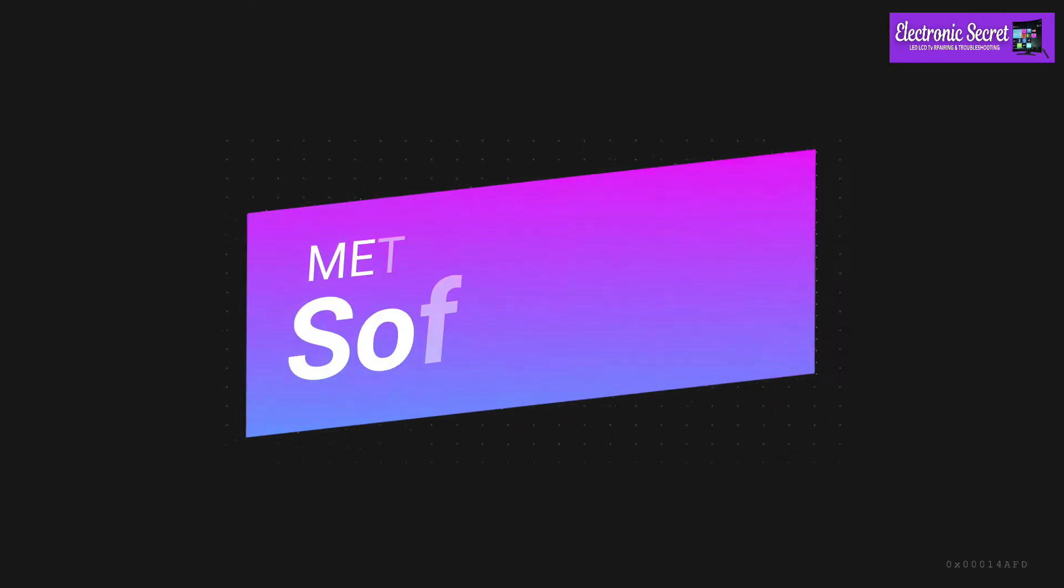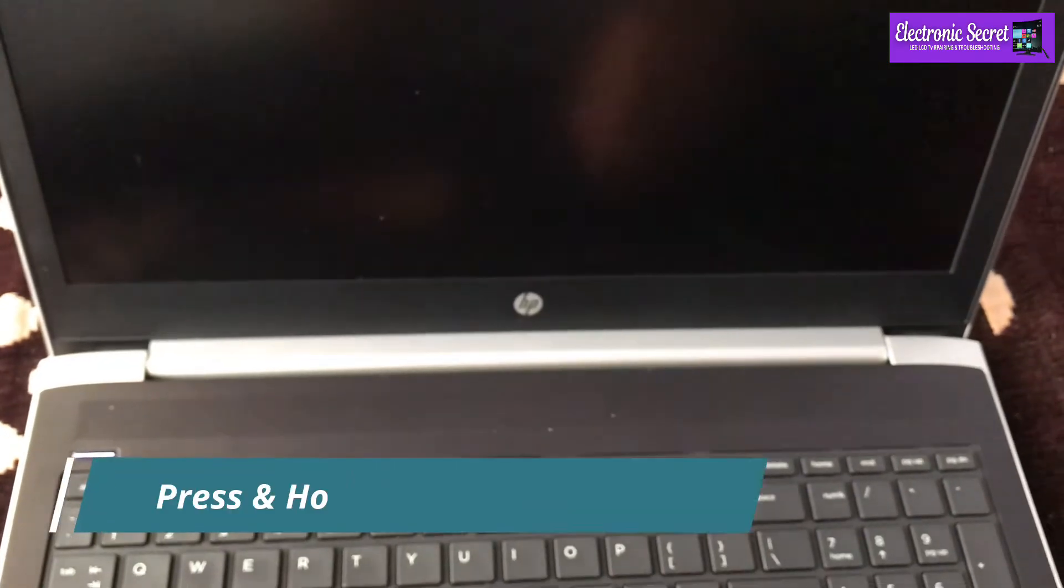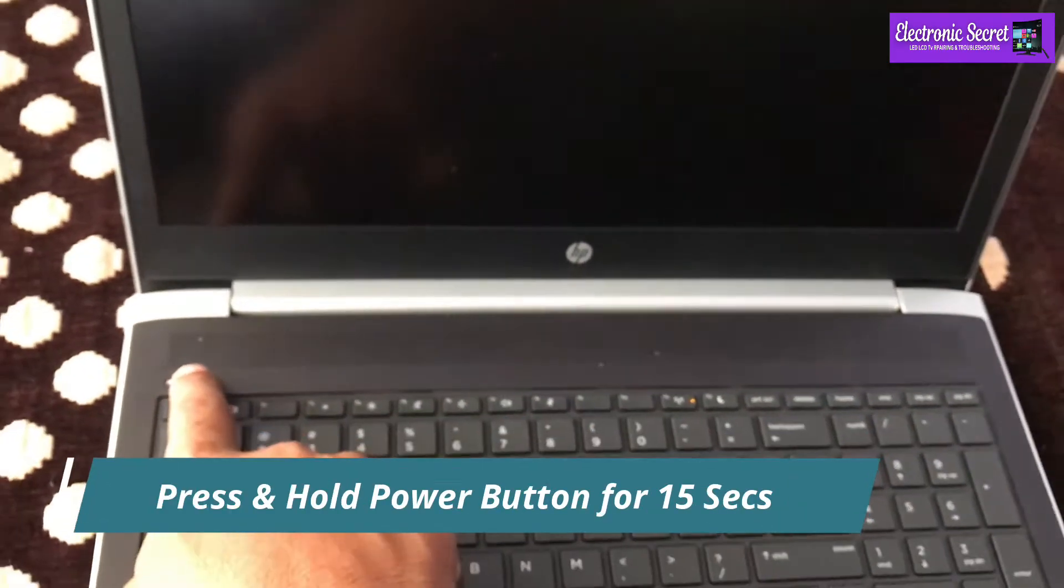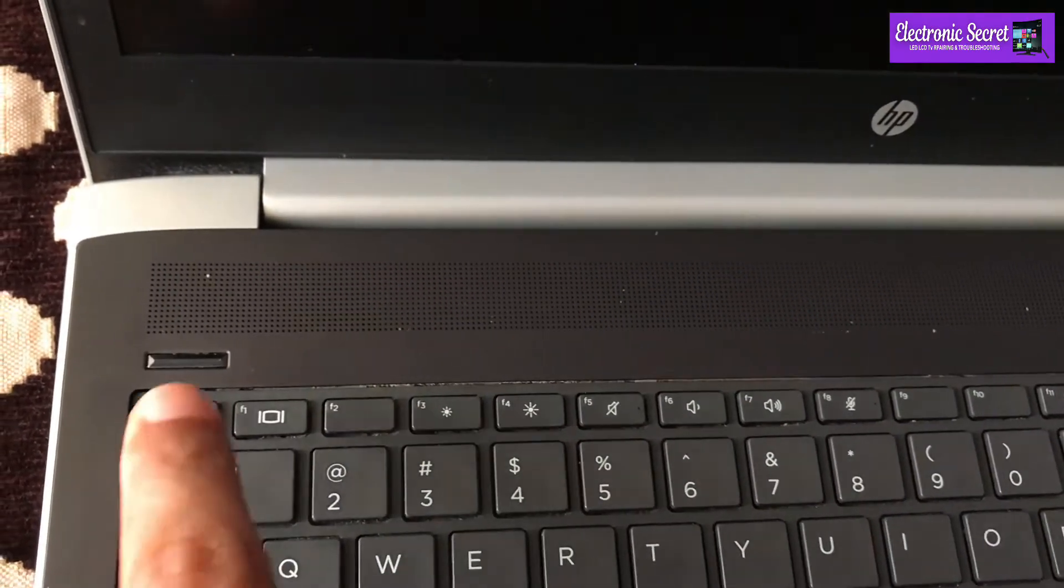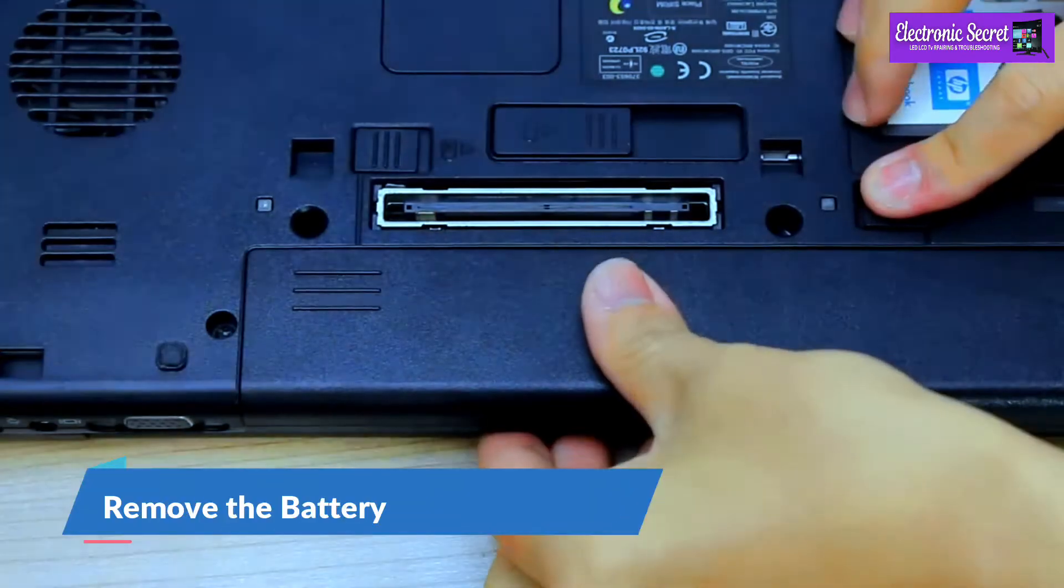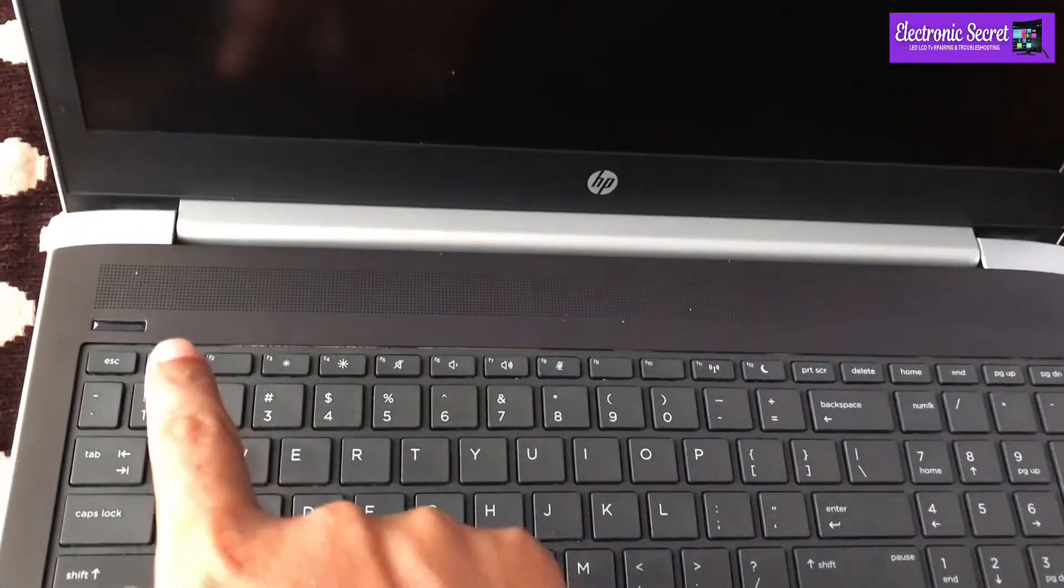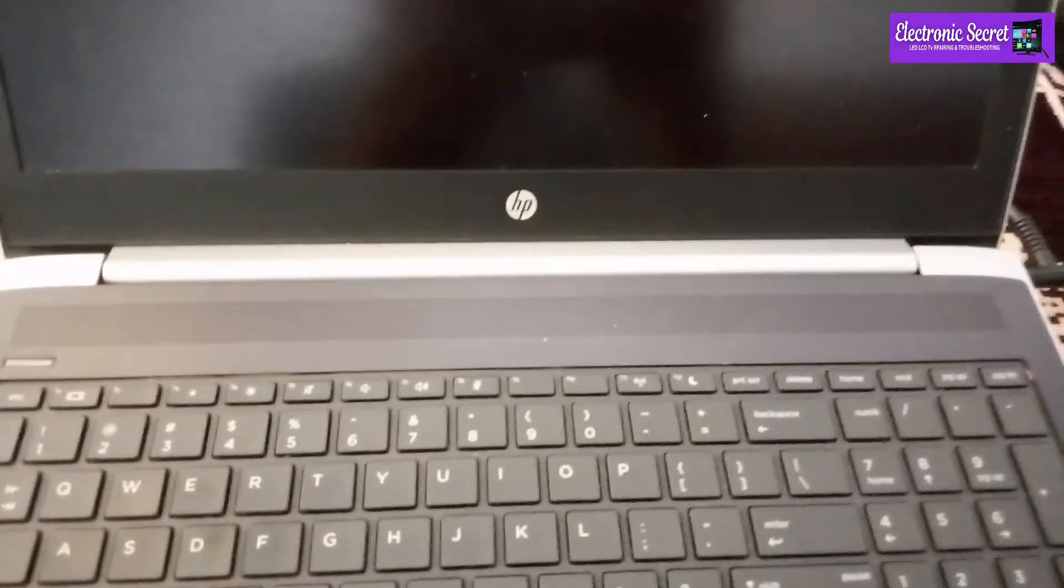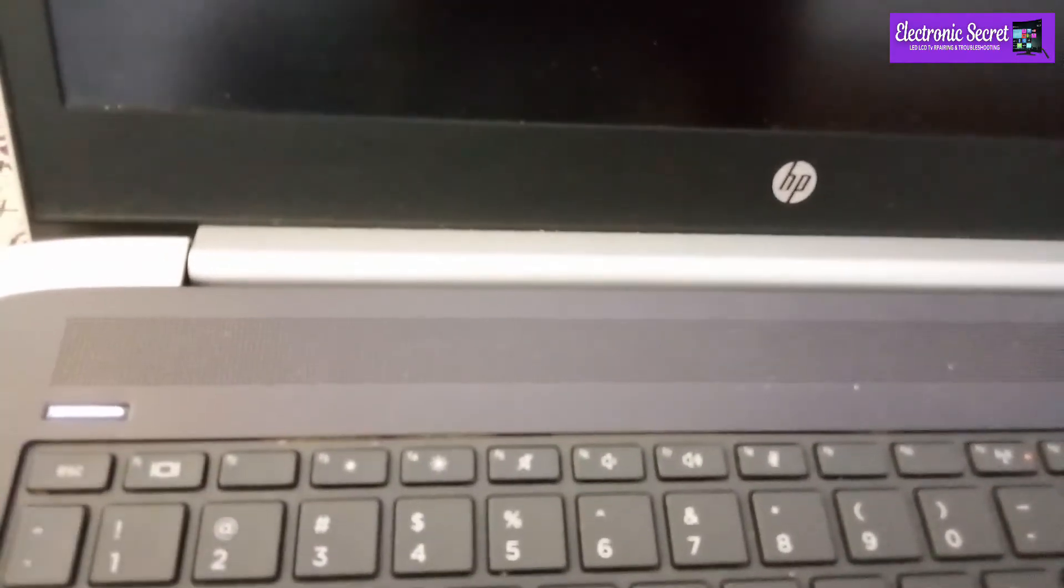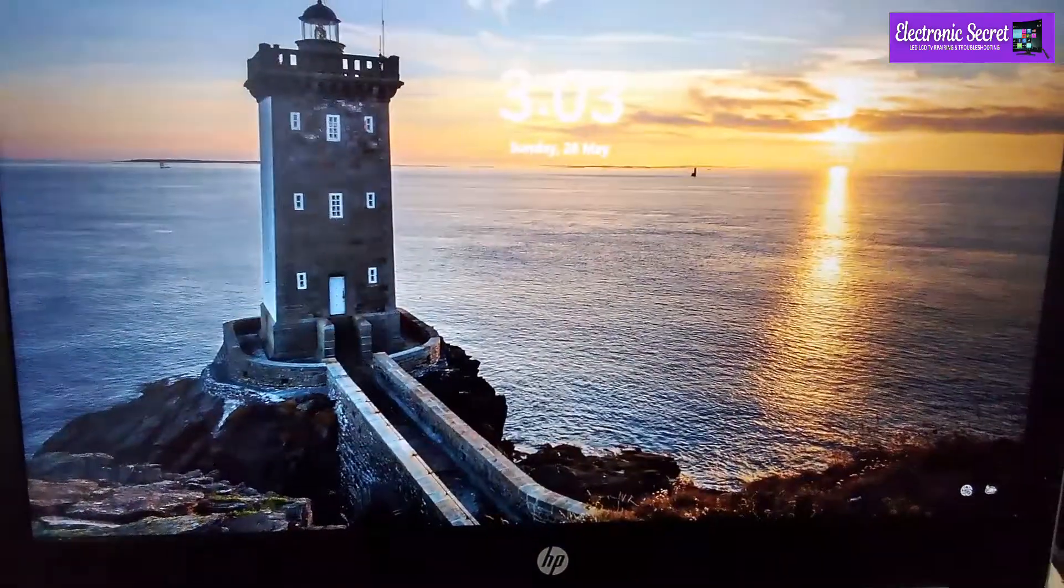Guys, first method is soft reset. Press and hold the power button for 15 seconds to turn the laptop completely off. Also unplug any wire and detach the battery if it is removable. Now press and hold the power button again for 15 seconds. Then connect the power cable and power on the laptop. If the display comes, then you're good to go. If it's black screen, then go to step number 2.